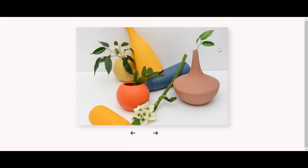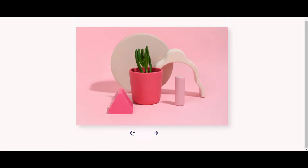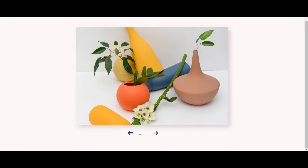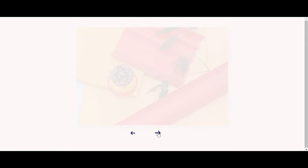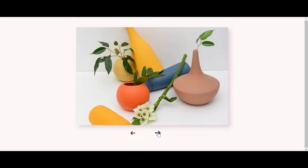Hello and welcome back to my YouTube channel. In today's tutorial we will learn how to create a flexbox image slider using only HTML and CSS. As you can see on my computer screen, I have this flexbox image slider design with an image and two arrows from left to right. We can click the arrows to navigate to the next or previous image. Before starting, please hit the like button and subscribe to my YouTube channel for more videos.